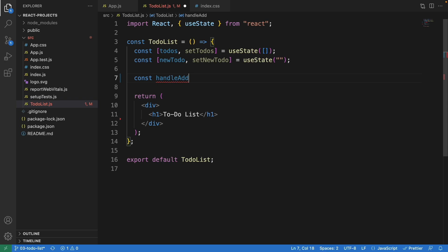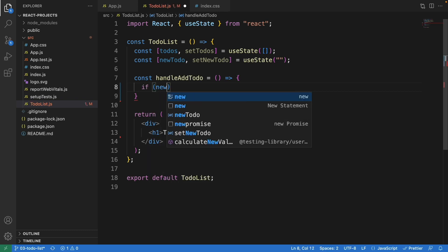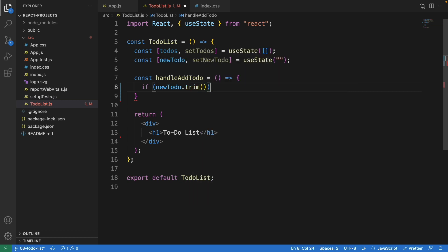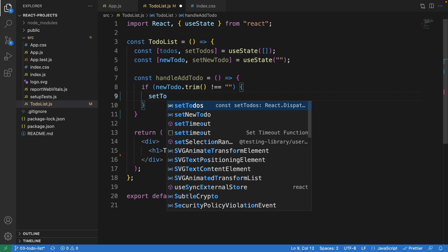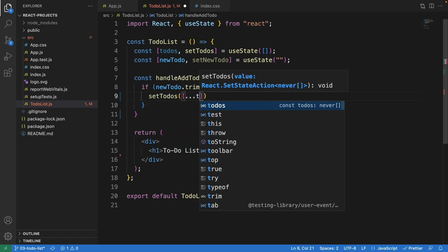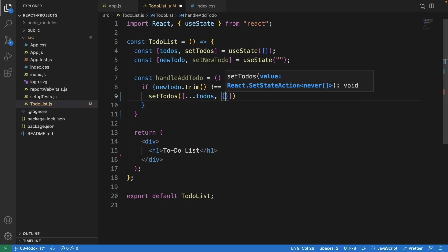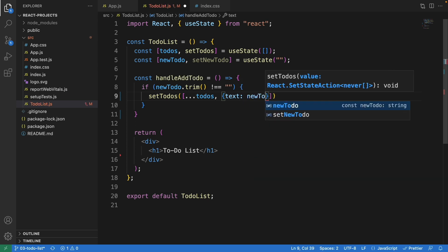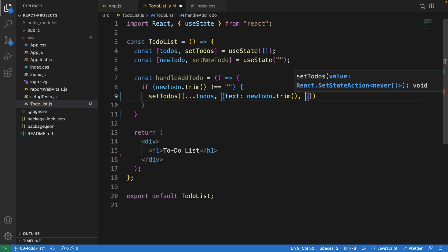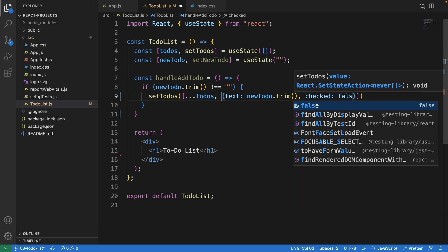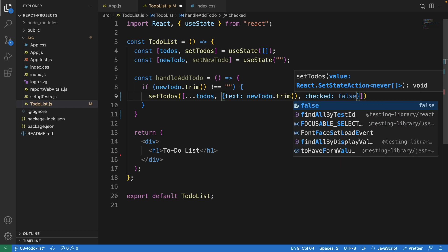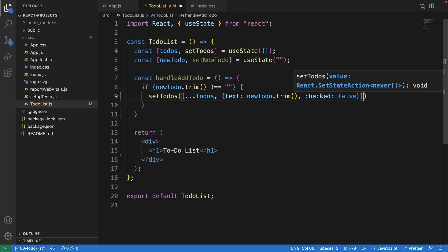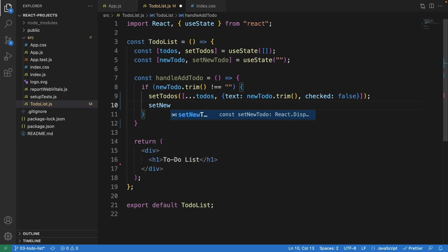Now let's write a function called handleAddTodo. Inside here we check if newTodo.trim() is not equal to empty — meaning it does exist — then we call setTodos, copying everything we have in the current todos array and adding a new object with 'text: newTodo.trim()'. We also include a 'checked' property set to false by default, so when we click the checkbox it will cross out the text.